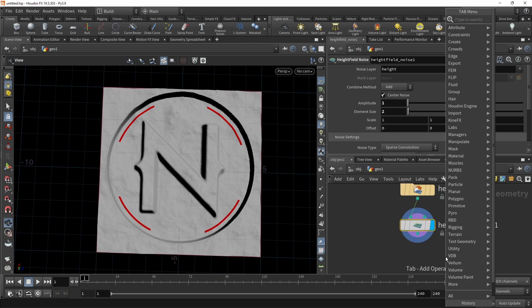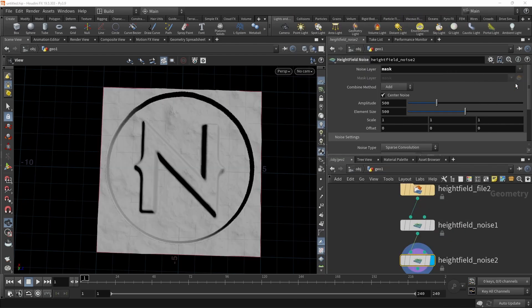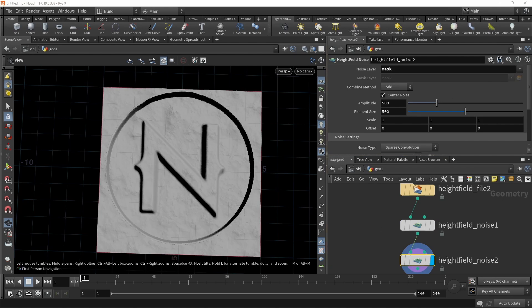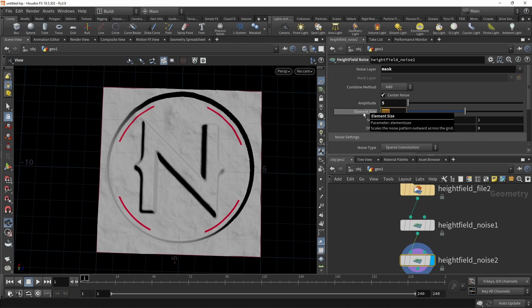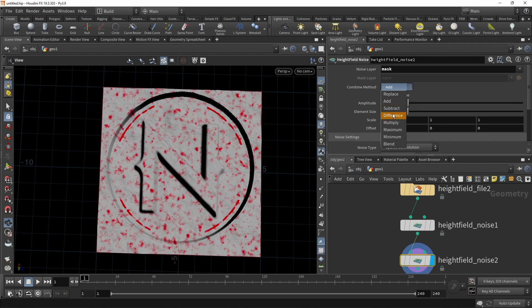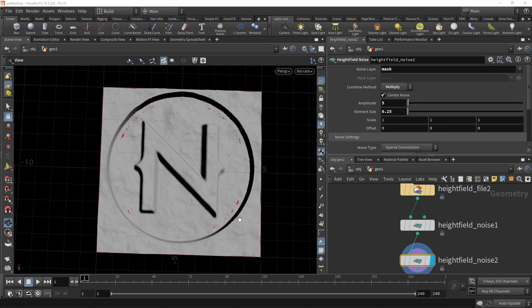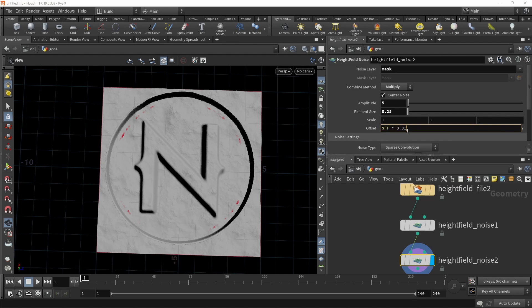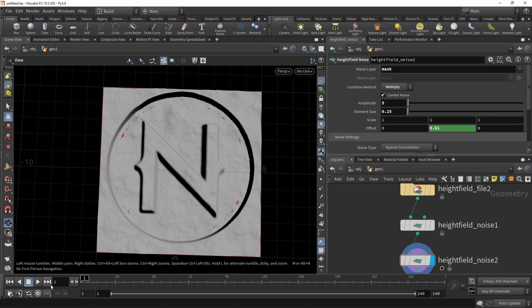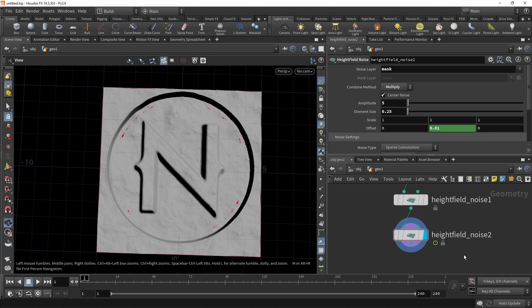Let's add another height field noise, attach that, and now let's noise the mask layer, the one where we emit the water from later. Here as well, let's dial back the amplitude to maybe five, and also decrease the element size quite drastically to 0.25. Then let's set the combine method not to add, but to multiply. So now I'm multiplying in this noise here into those areas which emit water later. But also I want this noise to be animated. So in this case, I will animate just the Y offset, which you could either do by manually keyframing this or using a small expression, which I will do, just typing in $FF times 0.01. That means take our current frame and multiply it with this constant here to slightly animate this over time.